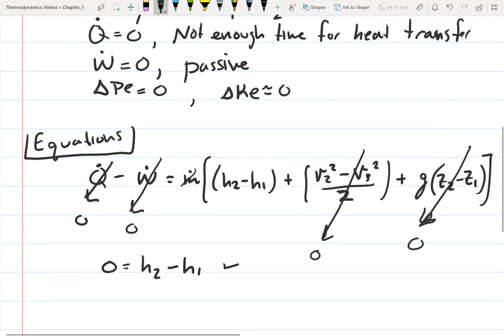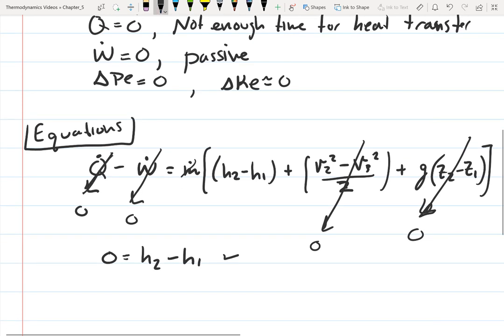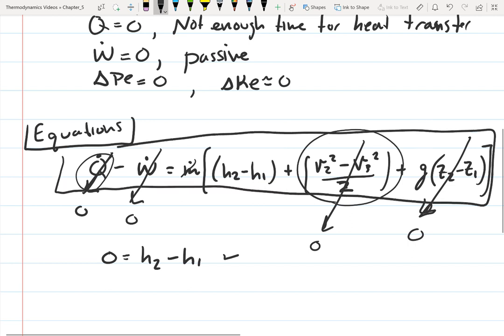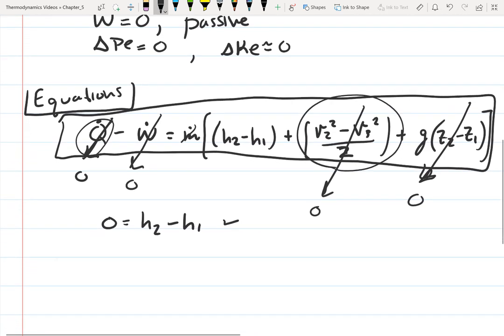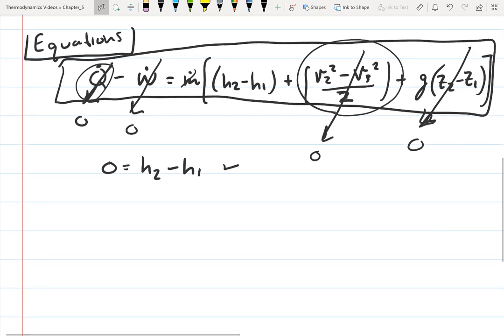However, you have to realize this equation assumes heat transfer is zero and the change in kinetic energy is zero, which might not be true in all throttles. So read the problem carefully and make sure the equation is valid for your assumptions. I prefer to start with the full first-law equation and cross out terms I know are zero. That way you'll always end up with the right equation. So we know H2 equals H1.